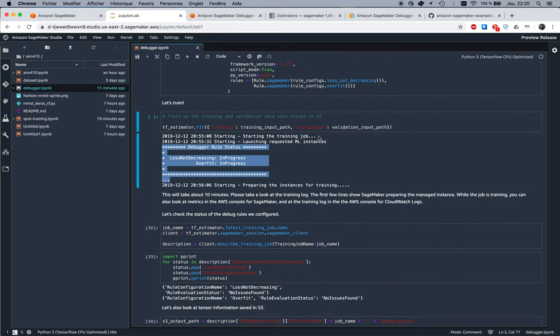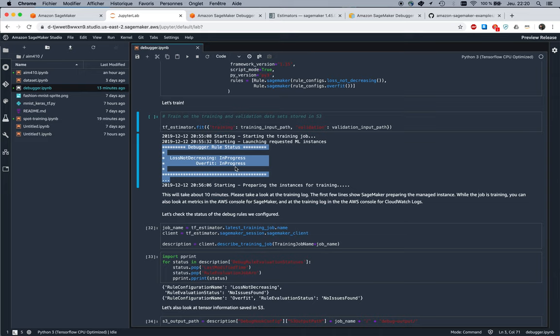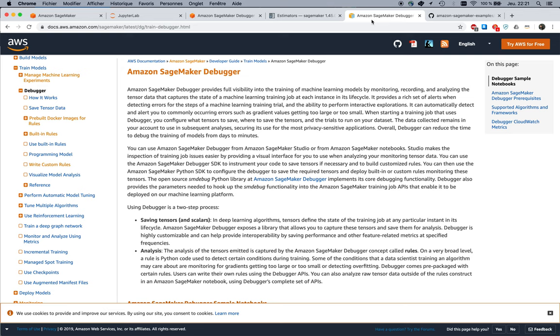The training job is going to save that information to S3, and those two debug jobs are going to read the tensors that are saved to S3, and as they become available of course, they're going to apply the rule that they've been configured for. They're going to start looking for loss not decreasing or overfitting. In this case, there are many more rules by the way. I can show you a list here.